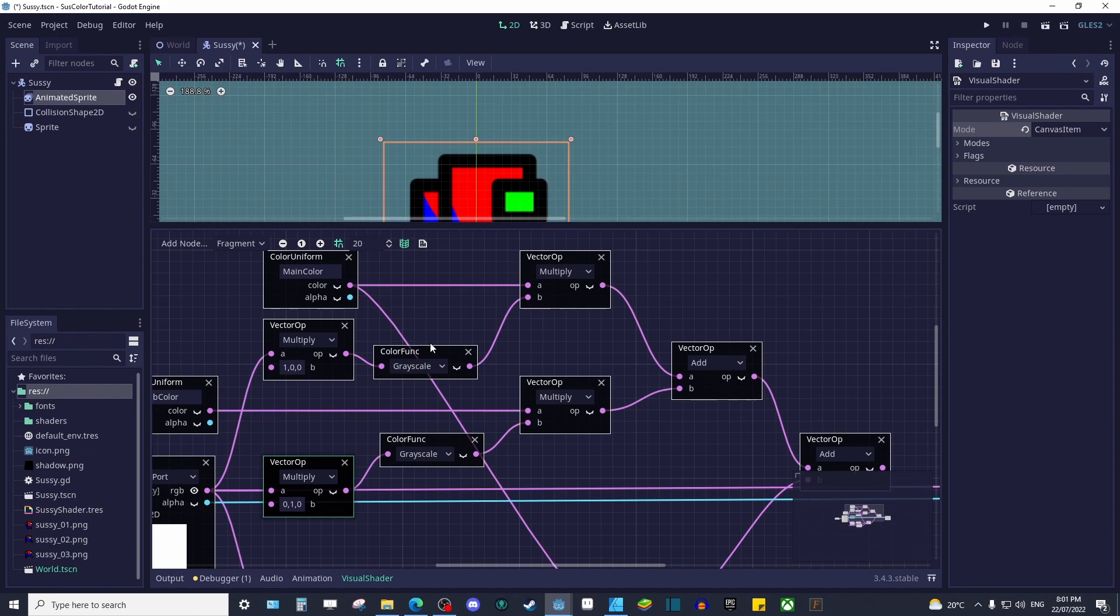Next, we want to desaturate our selections via a grayscale color function. This makes it so that we can mix in our own colors using a blank canvas, so to speak.